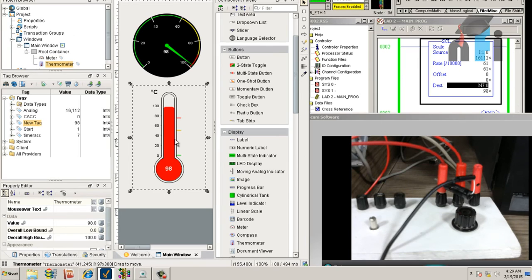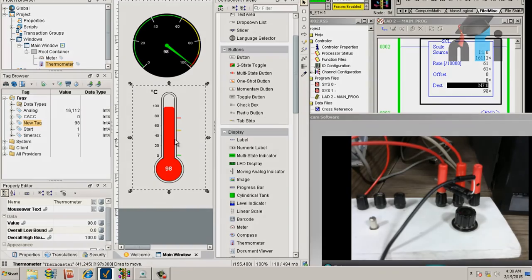doing in SCADA. In the next video, we'll see the numeric input, which is again an interesting topic in SCADA screen. Thank you.